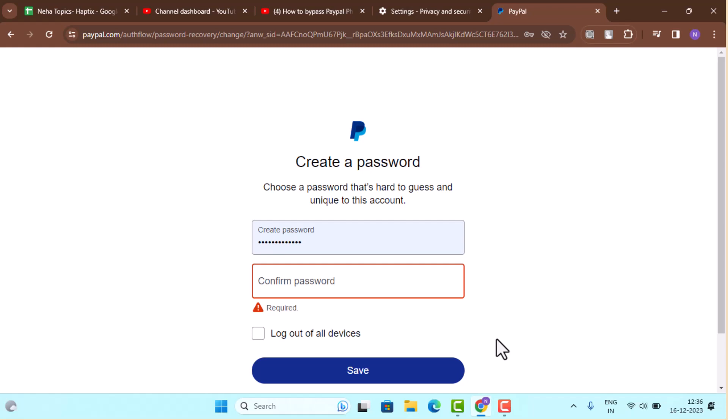And that's how you can bypass your phone verification on PayPal. That's it for this video. I hope the video was helpful. Make sure to like, share and subscribe to our channel. Thank you for watching, see you in the next video.